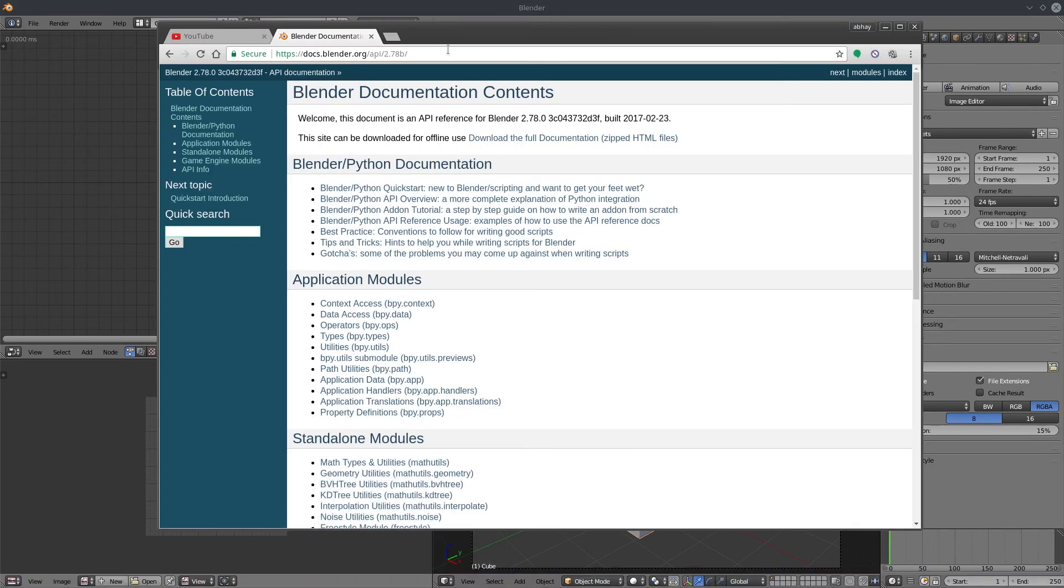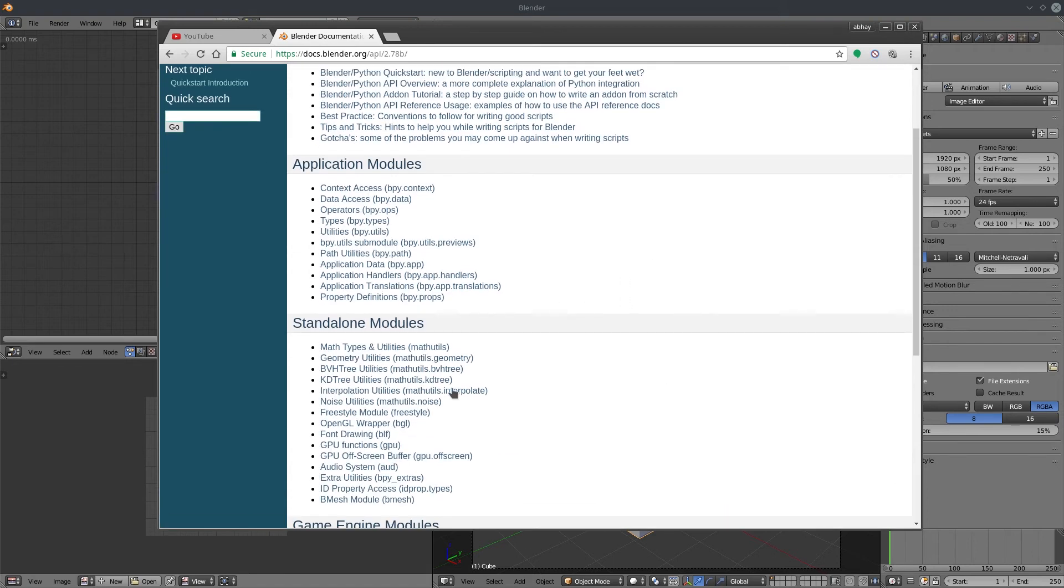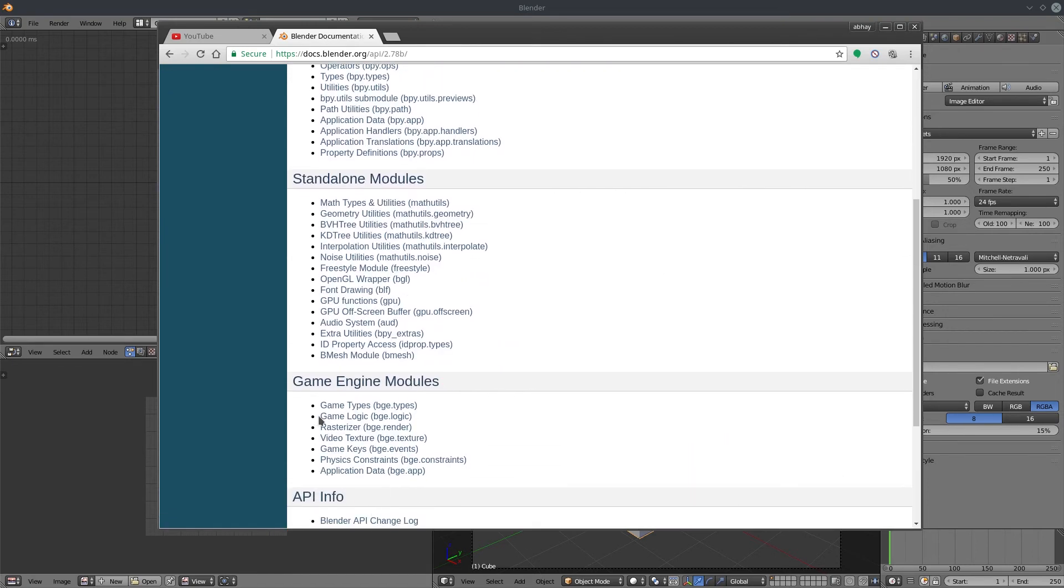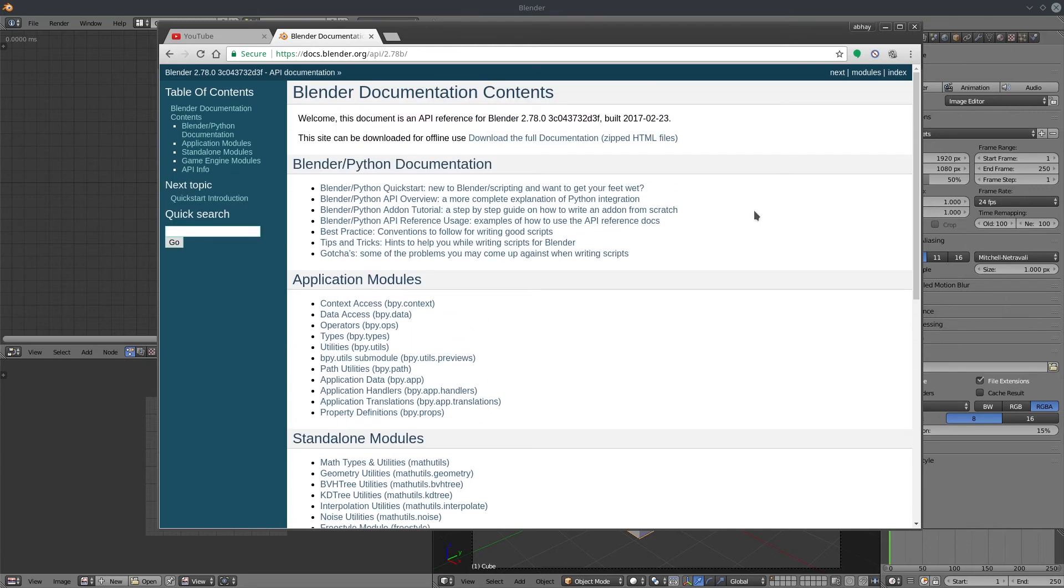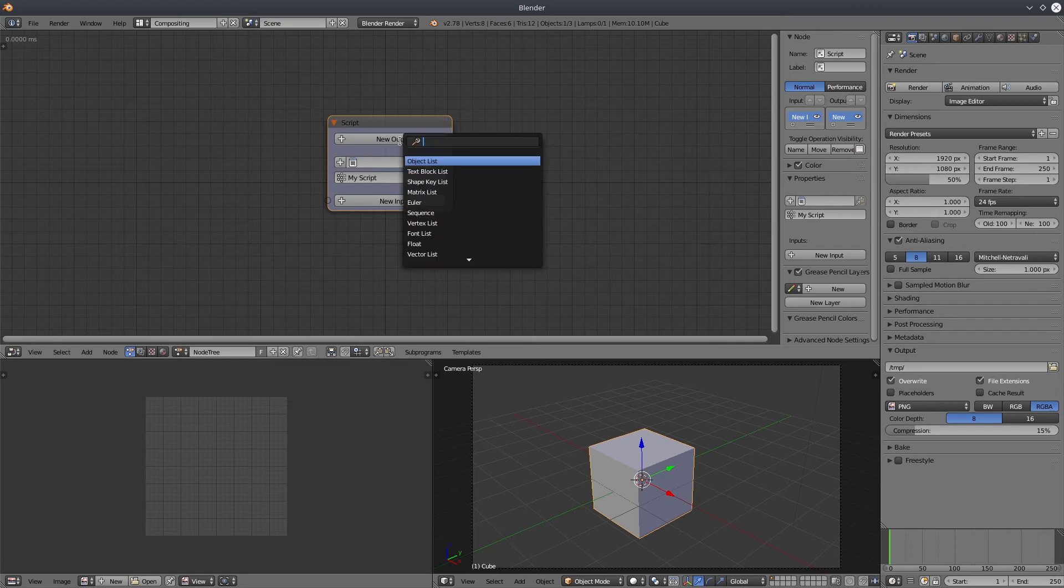For reference, you can definitely go to the Blender's Python API manual website and take a look. There are some limitations here and there like not every module works with animation nodes, but it could change in future. Anyway, let's start adding inputs and outputs.